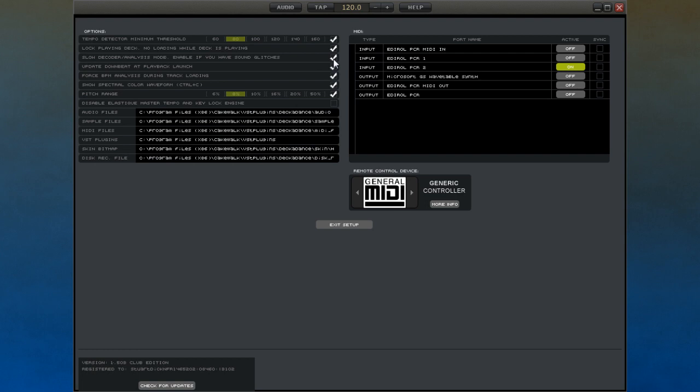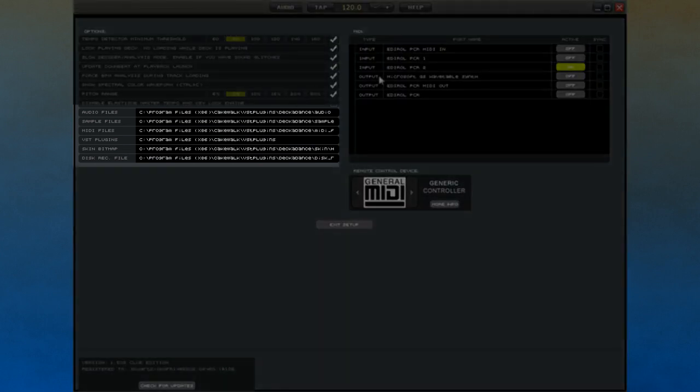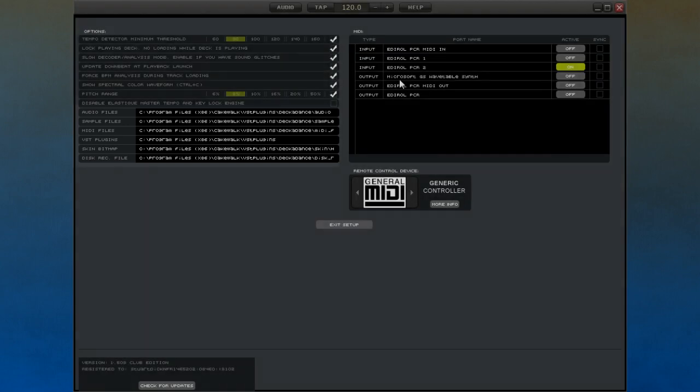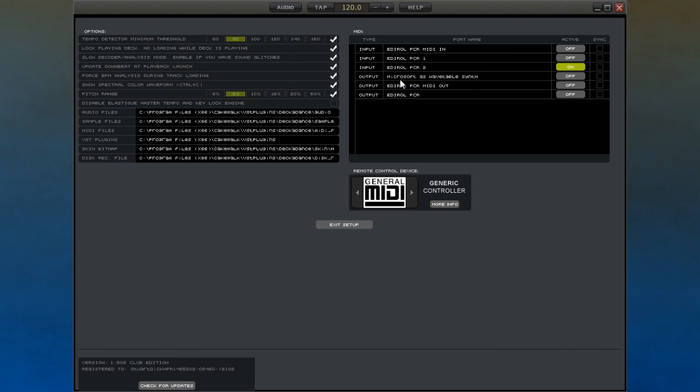The left-hand section of the setup interface is dedicated to showing you the system paths to folders for audio, samples, MIDI files, and VST plug-ins. It also has the default paths for GUI skins and the file used to temporarily store any audio being used in Decadance.